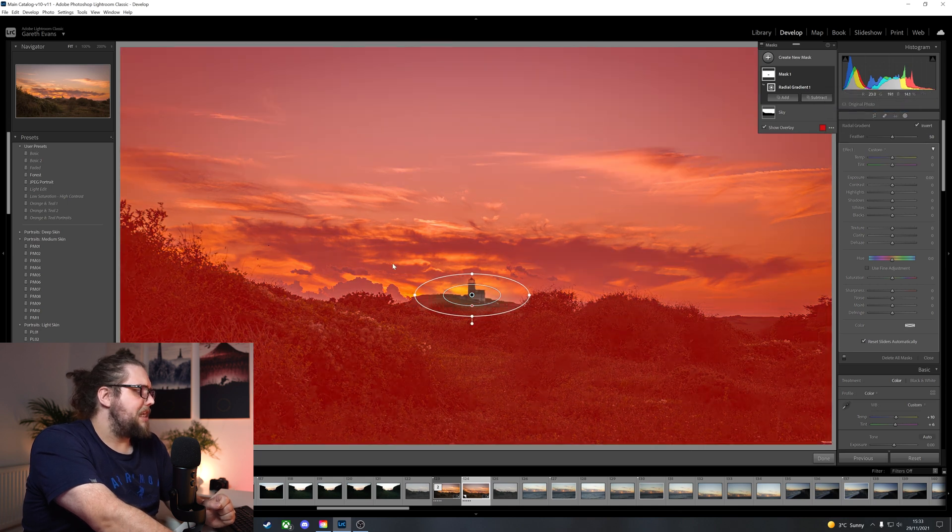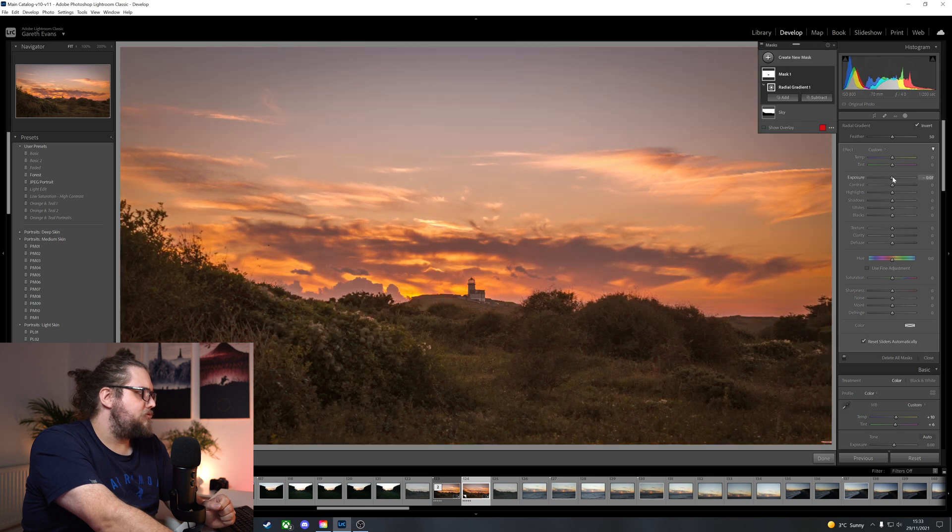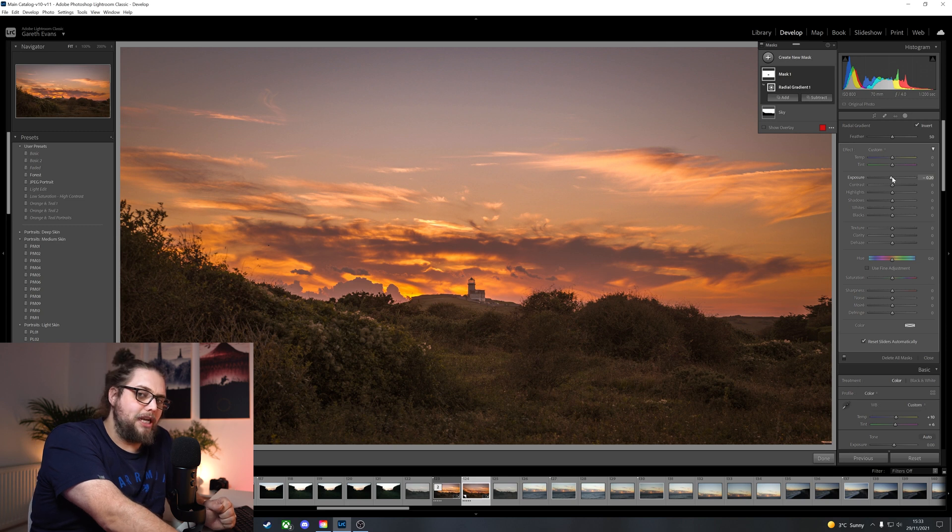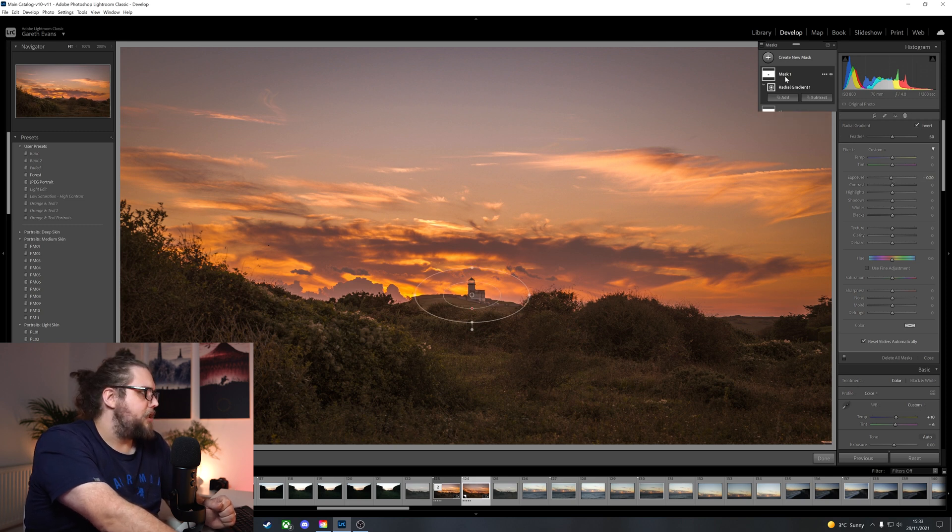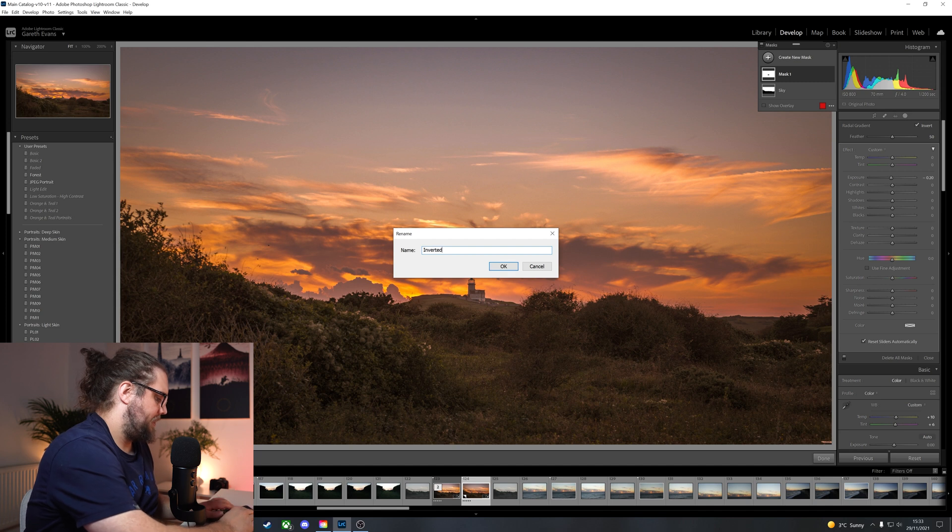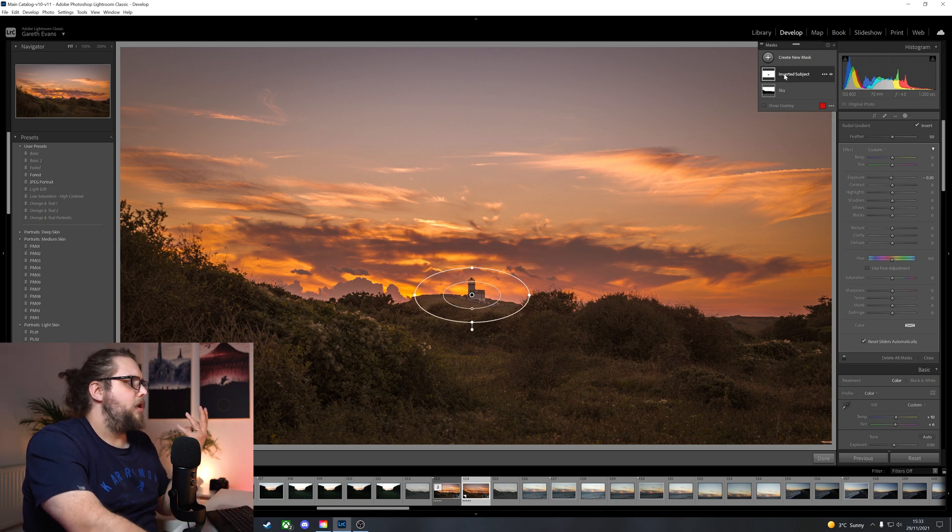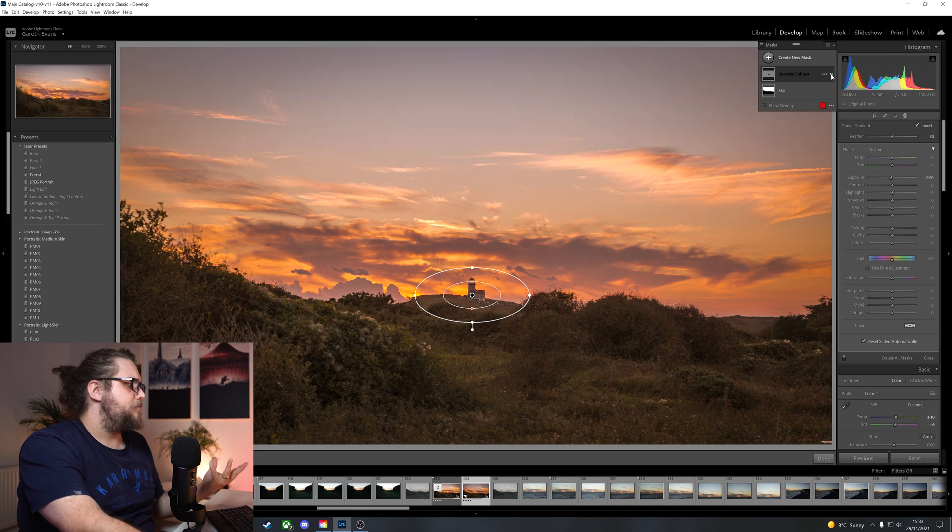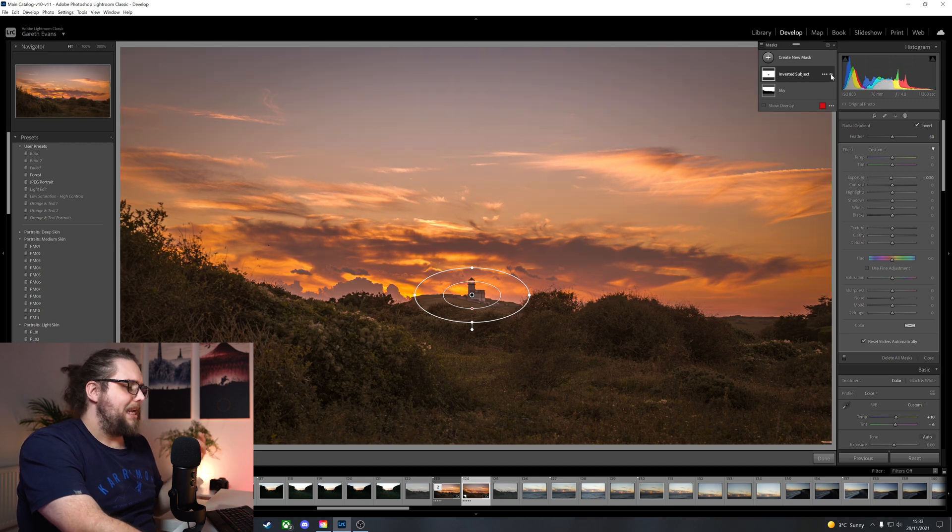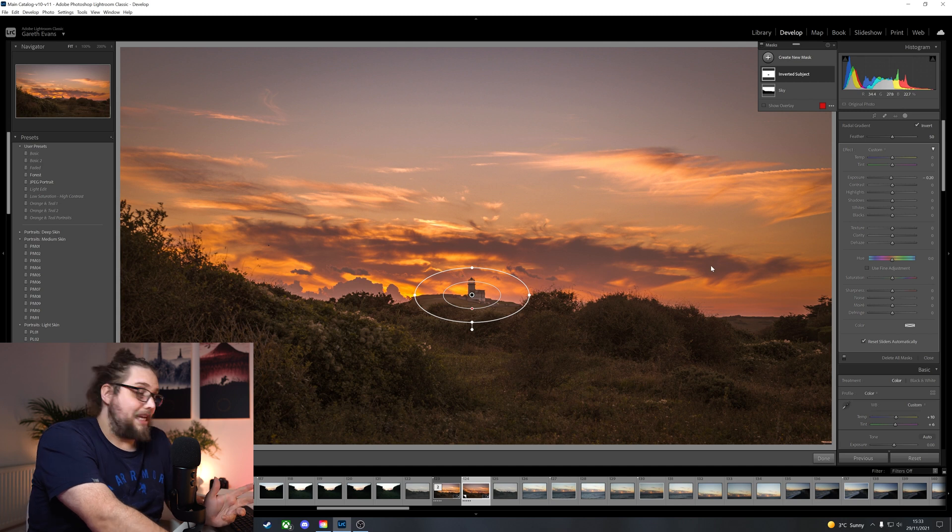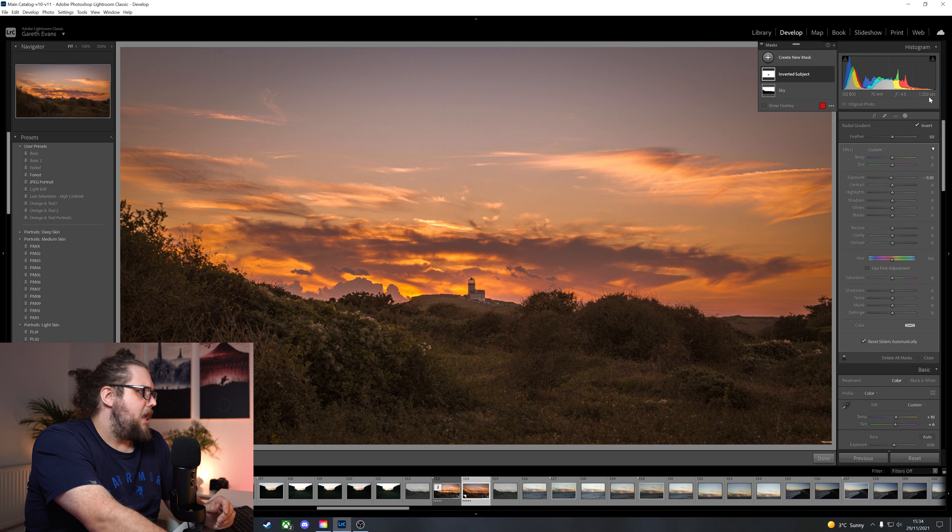Invert. Now that's going to select everything outside of this circle. And what I can do is just bring down the exposure of everything outside of the lighthouse. So I'm going to call that one inverted subject. That lets you know that that layer, that mask, is everything other than the subject, which in this case is, of course, our lighthouse here. Now just move that slightly to make it definitely over the lighthouse.